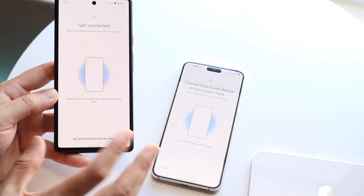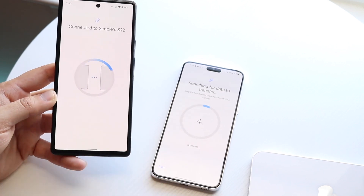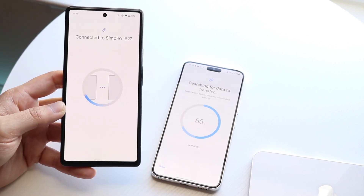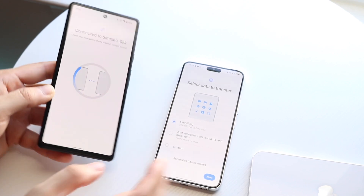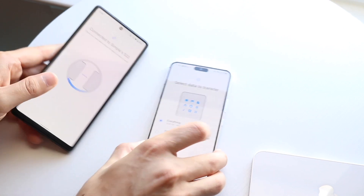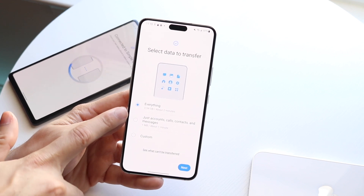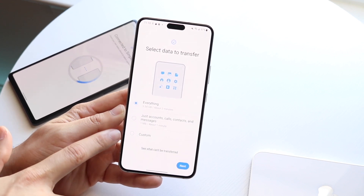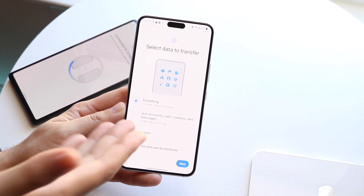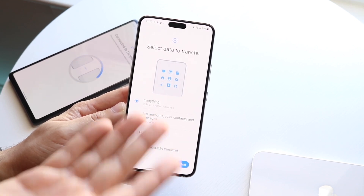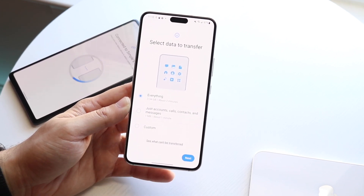Click Allow. If you're having issues, sometimes you just have to let them sit. Once they are connected, you want to let the data transfer. You can choose on this device what data you want to transfer — everything, just accounts, or custom. If you want everything, choose everything and it'll tell you it'll take about two minutes. Then click Next and you are good to go.